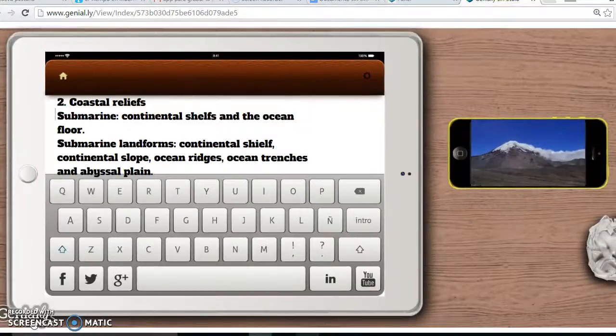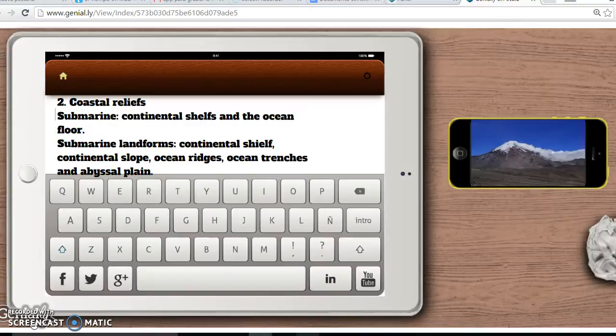Coastal submarine. Coastal submarine reliefs include the continental shelf, made by shells and the ocean floor. Submarine landforms include the continental slope, ocean ridges, ocean trenches and abyssal plains.